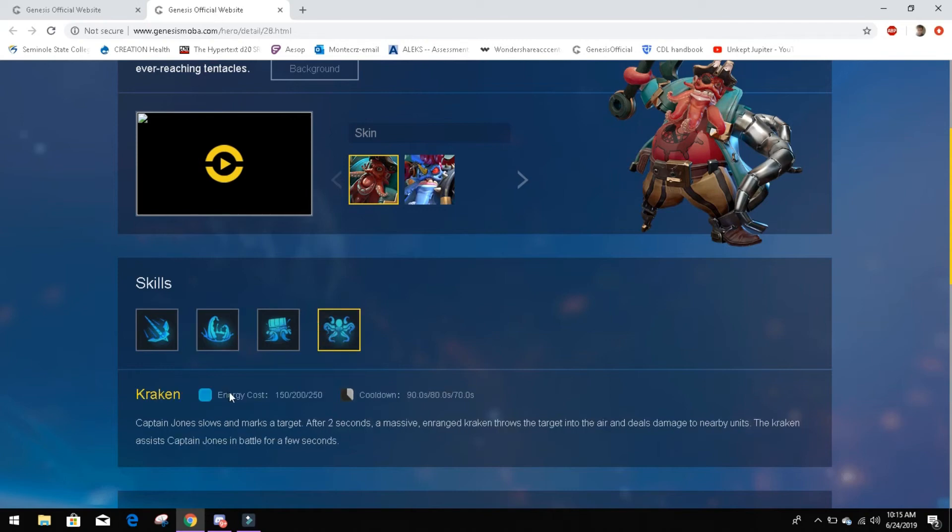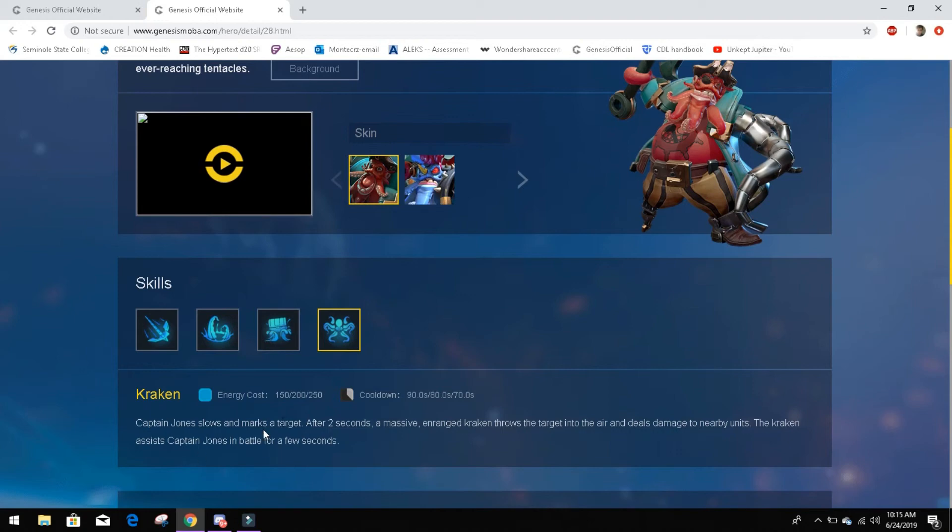And Kraken just kind of seems like, Hey, this is an ultimate. You can't really do anything. It's basically just a knockup. And then after the knockup, he is now assisted by a Kraken. So that's pretty much Jones in a nutshell for you guys.